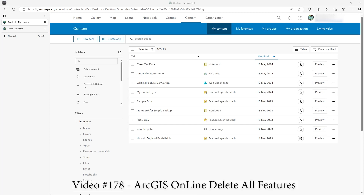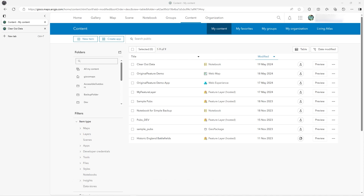In this video I just wanted to show you how to quickly delete records or clear out a whole feature service if needed. Rather than using ArcGIS Pro, where you can go in, add the data, Ctrl+A to select all and delete them in the attribute table, you could do that in here as well. I'll show you a couple of ways of doing that.